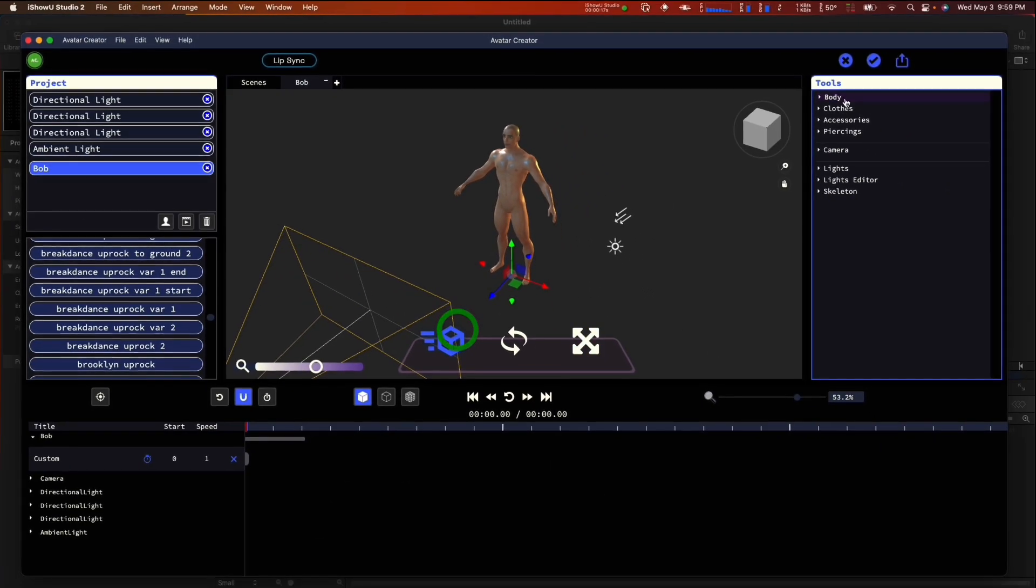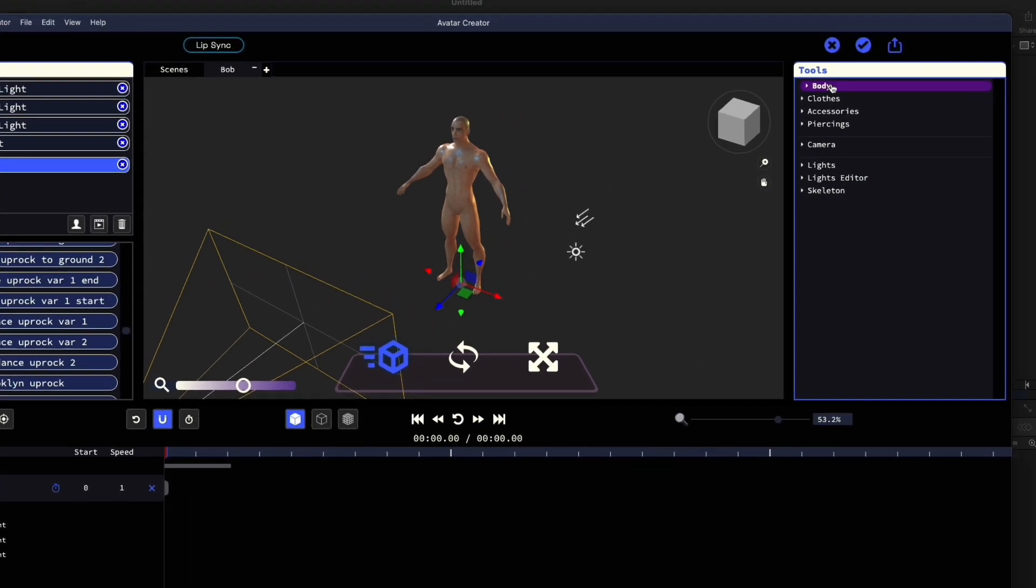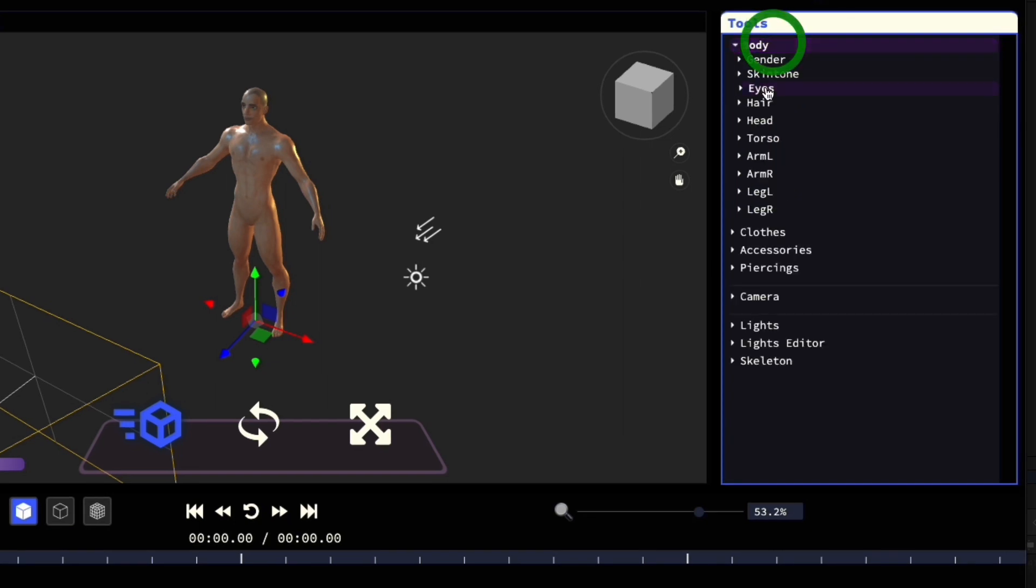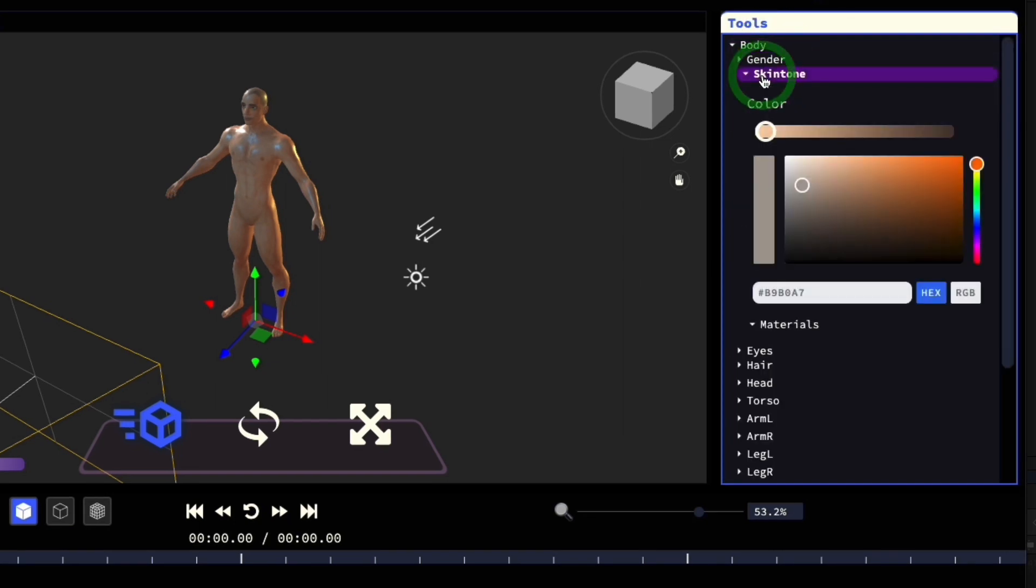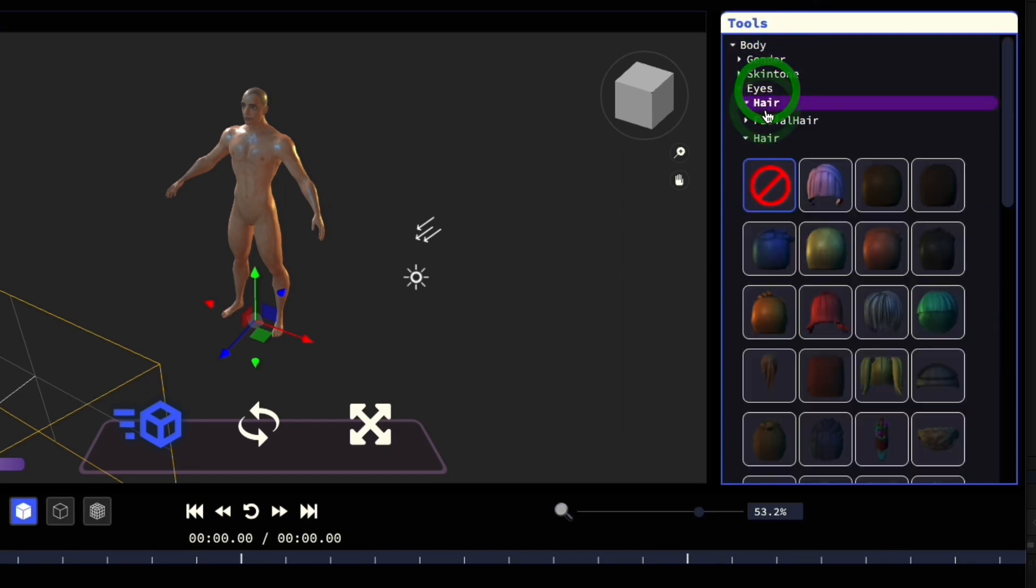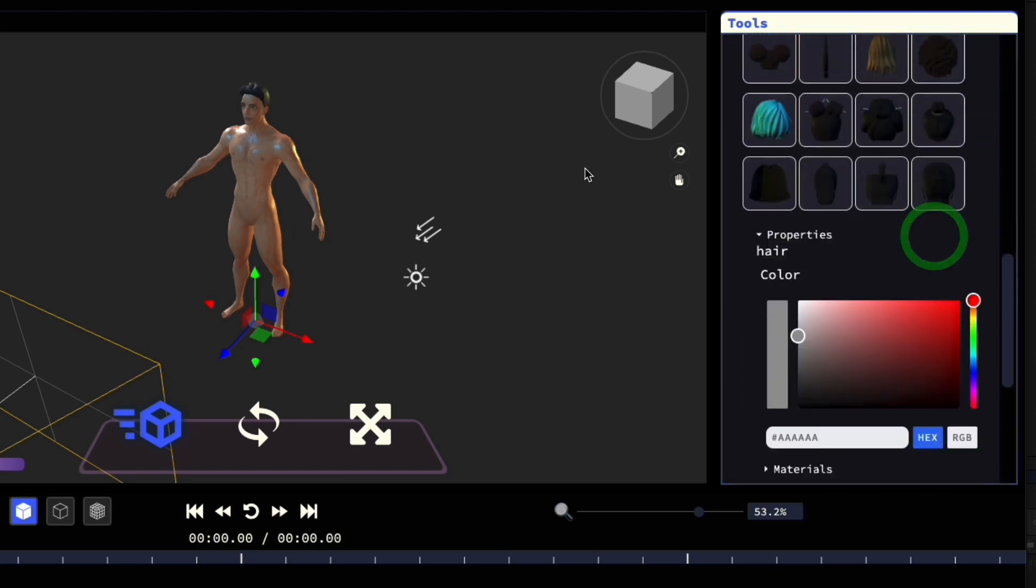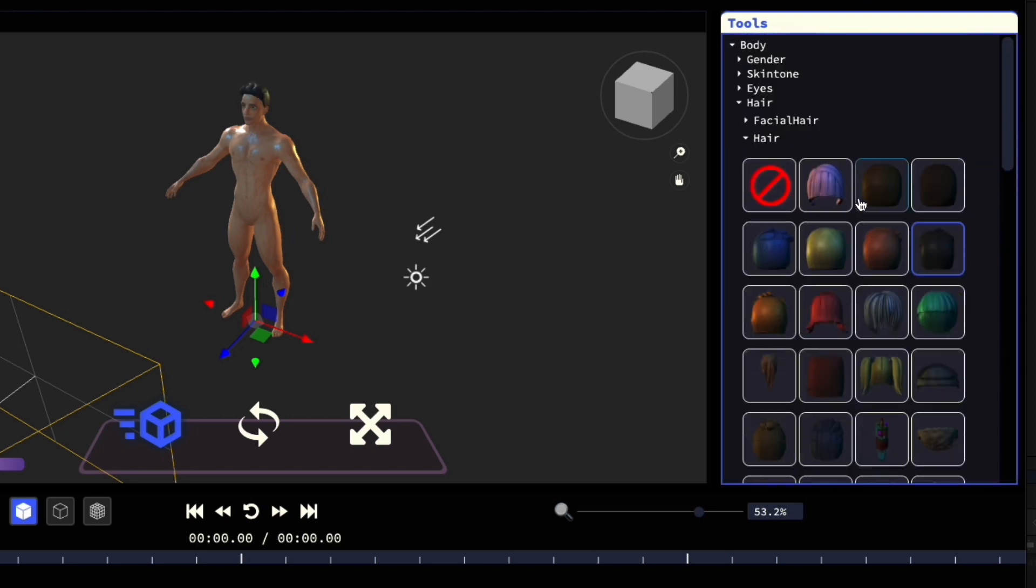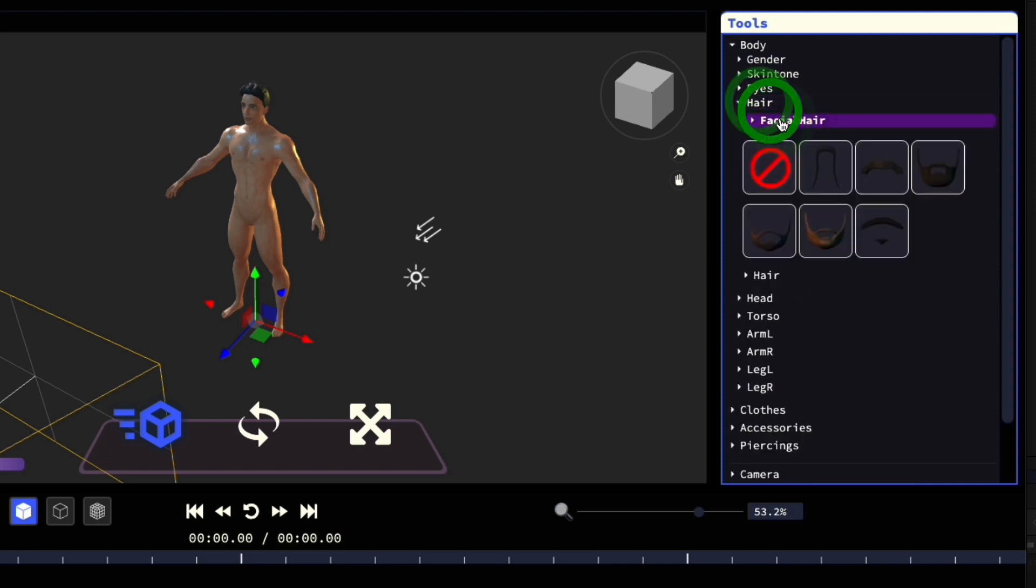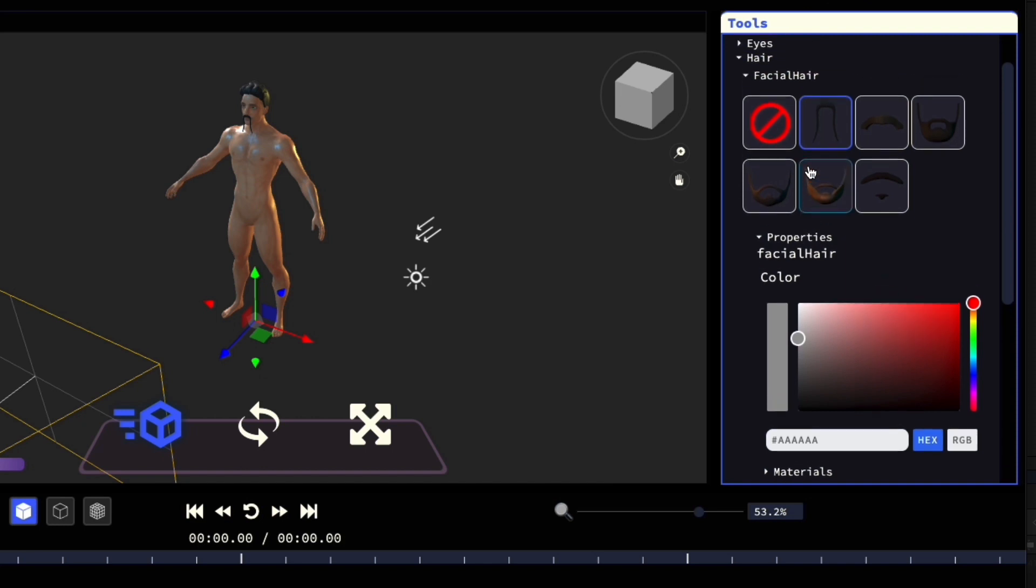Over here, we have the tools to dress and customize your character. Under body, you have things like skin tone, eye color, hairstyle, and hair color, along with facial hair. Let's just quickly give him some hair and a fun mustache, I believe that's a Fu Manchu.